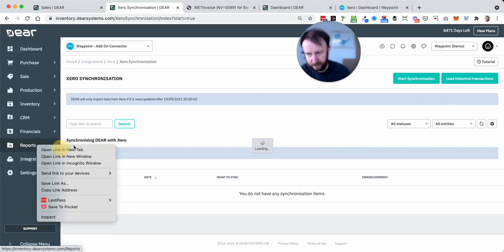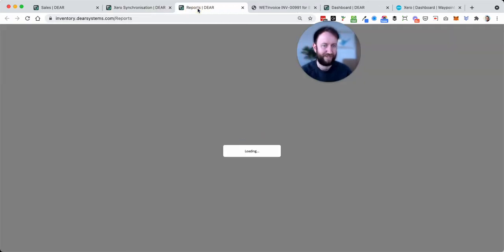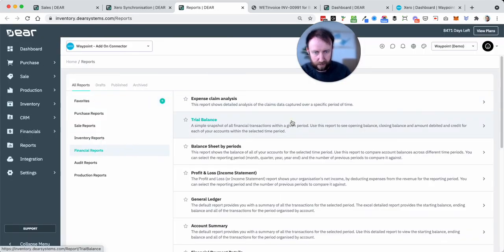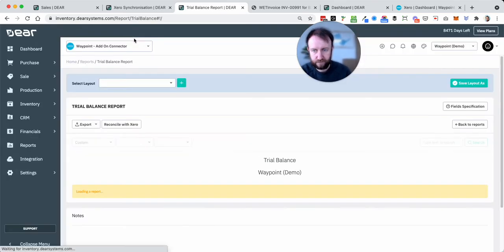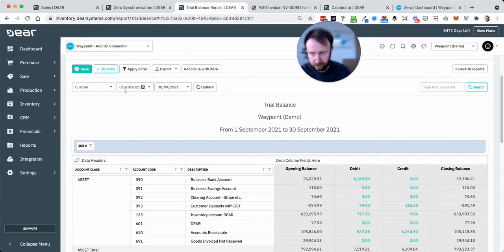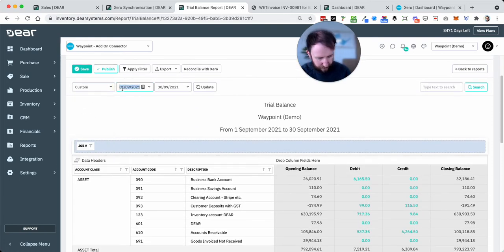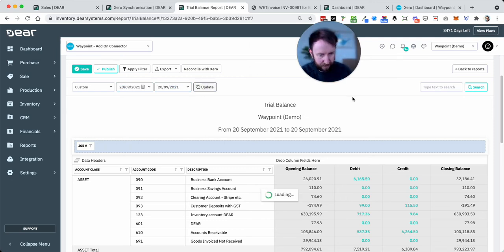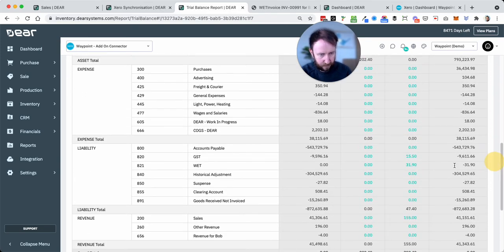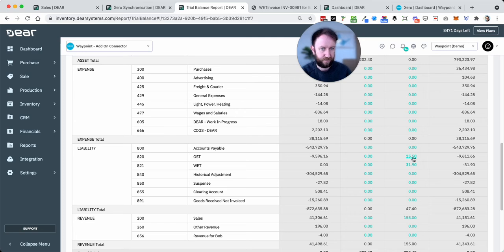At the same time I'll just go and run a report just to show you. Obviously I've only done one transaction here, but imagine this over a week, a month, a quarter or similar. If we go to the trial balance and let's just look at today, because we had no figures in there previously.